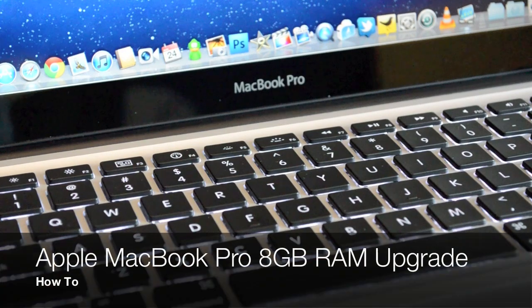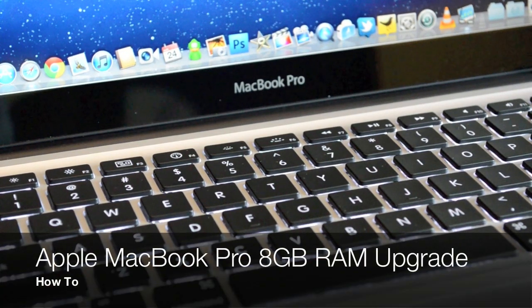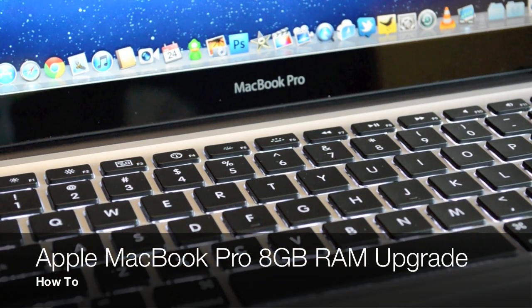What's up guys, this is Mike, the Detroit Borg, with a walkthrough on how to upgrade the RAM inside your MacBook Pro.